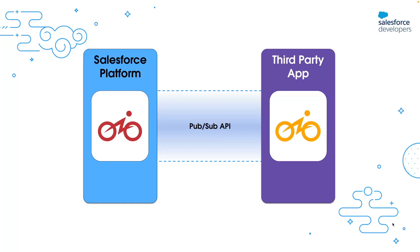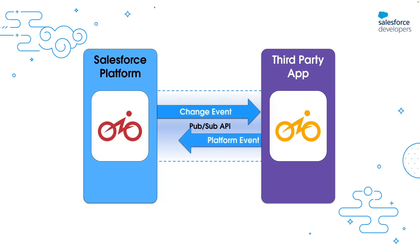The eBikes app also demonstrates an integration scenario with an optional side app. We use the PubSub API with change data capture and platform events to communicate with the side app. Let's check it out with a short demo.